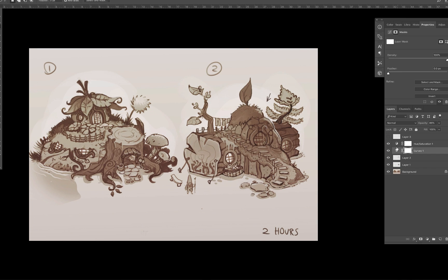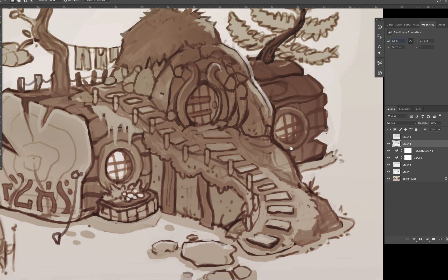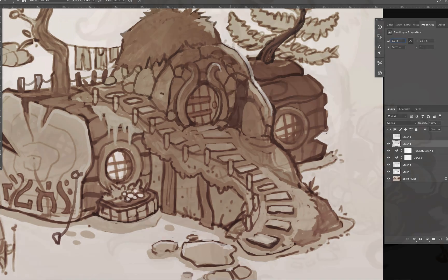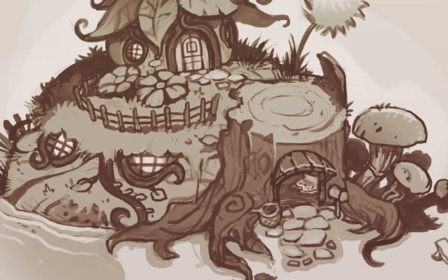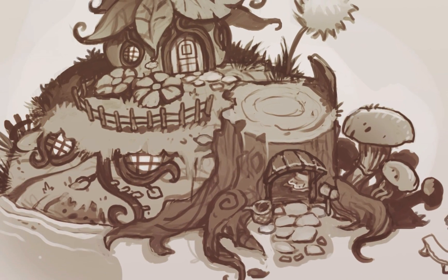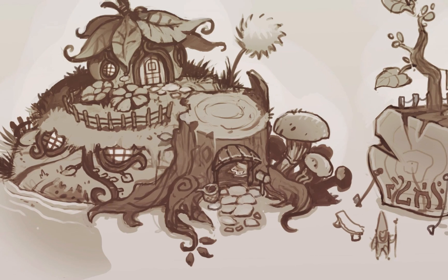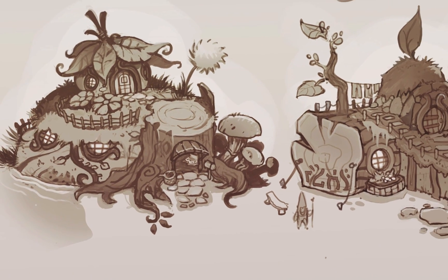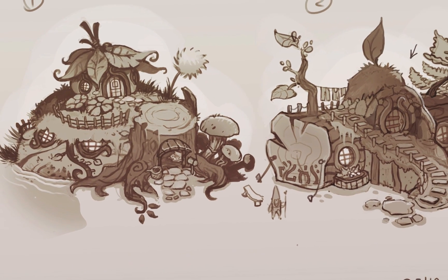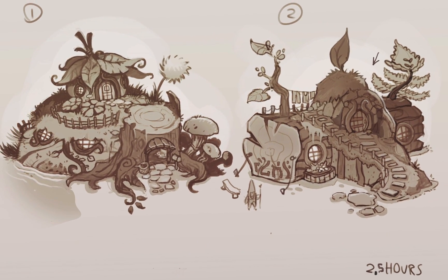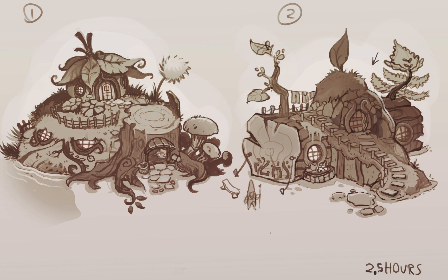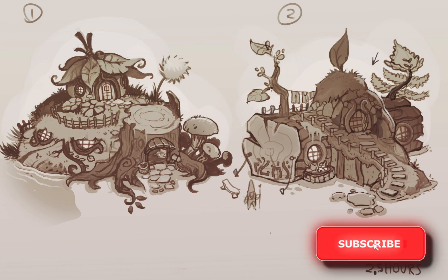If you decide to design your own little acorn person village, please share that with me on my Twitter - I'd love to see it. Maybe put it in the Discord, maybe I'd do a little quick paint-over in a future video - no promises though.